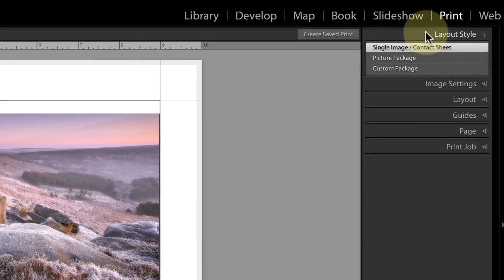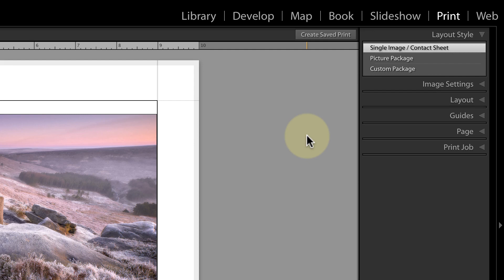If we look at the controls over on the right side of the interface, you can see that my layout style is set for a single image or contact sheet. We'll use this option for our example rather than the other layout styles.